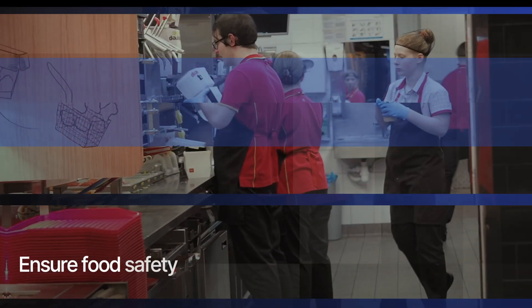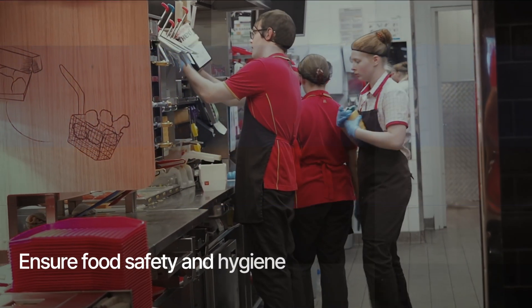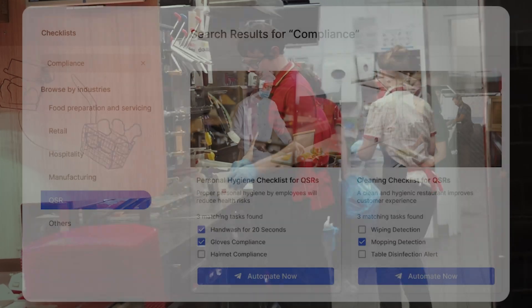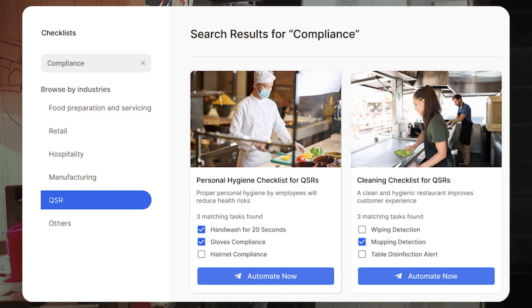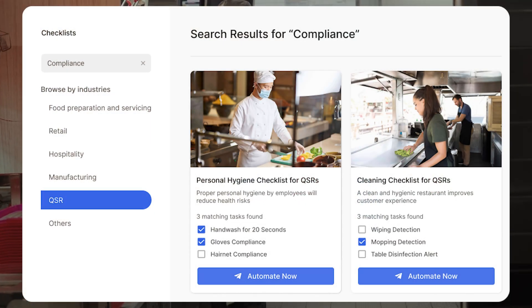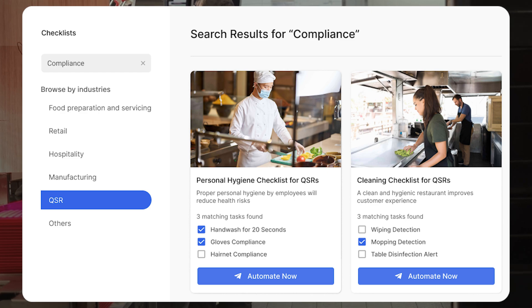Keep a close watch on safety and hygiene protocols at your restaurants. Monitor hairnet or gloves compliance in the kitchen and find out if the tables are cleared properly.